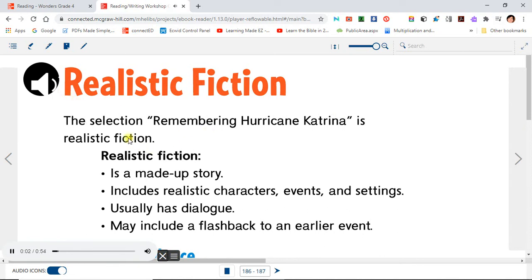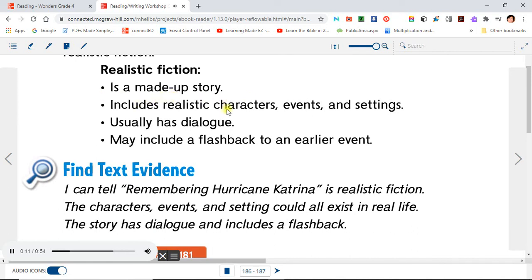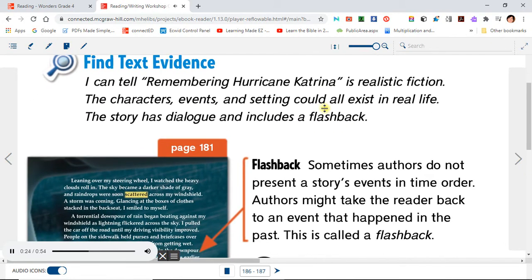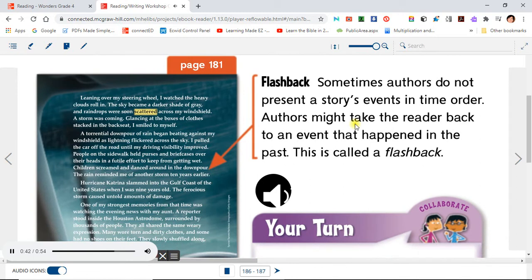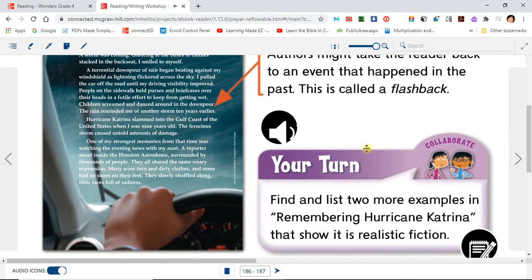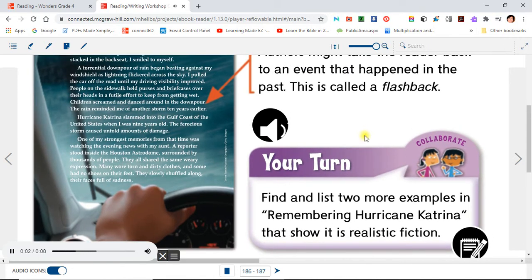Realistic Fiction. The selection Remembering Hurricane Katrina is realistic fiction. Realistic fiction is a made-up story that includes realistic characters, events, and settings. It usually has dialogue and may include a flashback to an earlier event. Find text evidence. I can tell Remembering Hurricane Katrina is realistic fiction because the characters, events, and setting could all exist in real life, and the story has dialogue and includes a flashback. Sometimes authors do not present a story's events in time order — authors might take the reader back to an event that happened in the past. This is called a flashback. Your turn: Find and list two more examples in Remembering Hurricane Katrina that show it is realistic fiction.